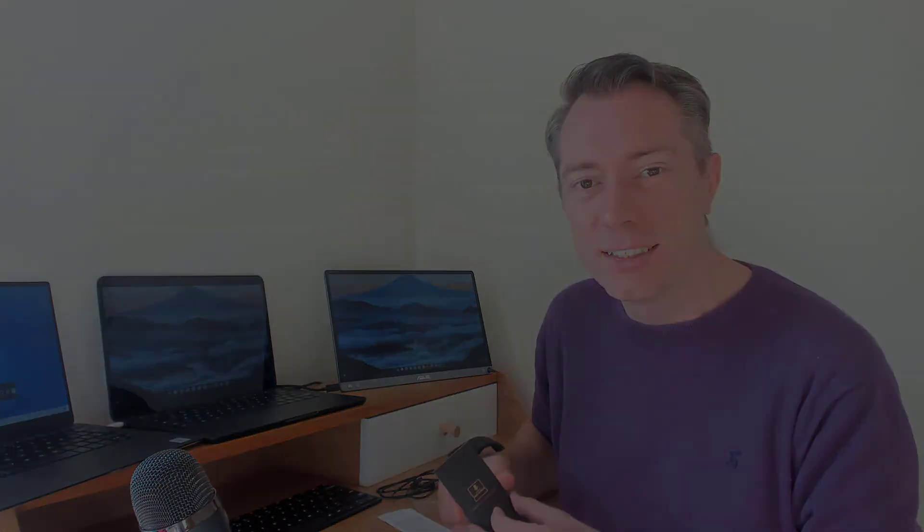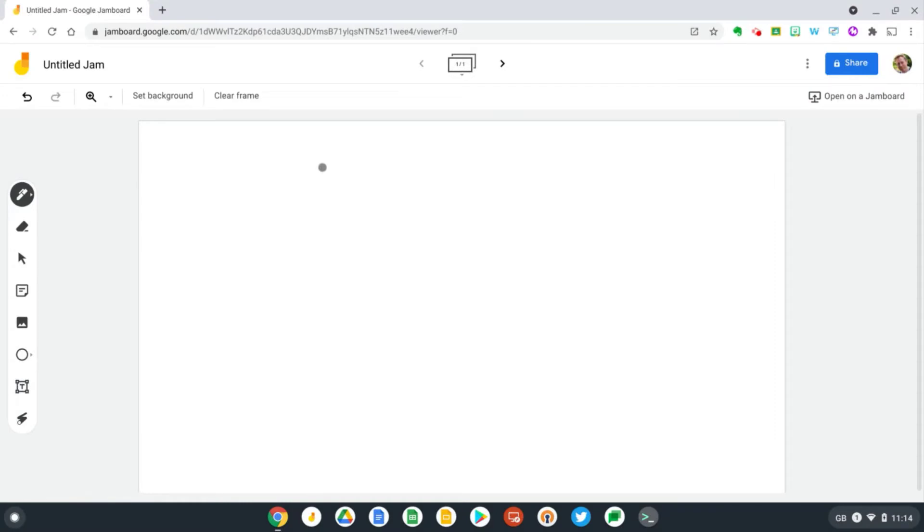So let's get it hooked up to my Pixelbook Go and try it out on some Chromebook apps. Okay, so now I've got the One by Wacom hooked up to my Pixelbook Go.